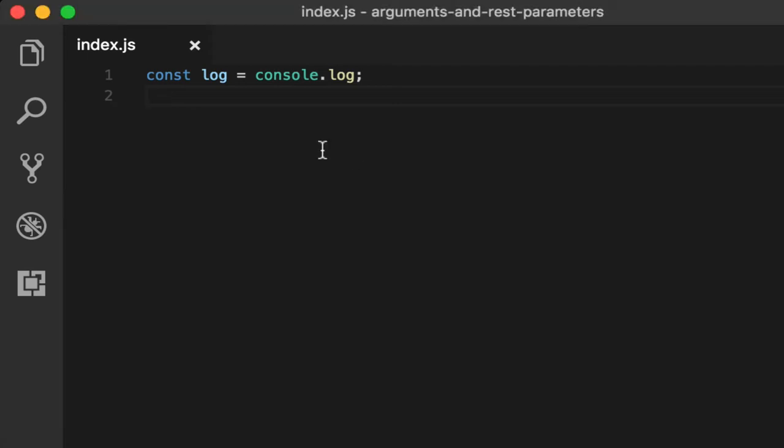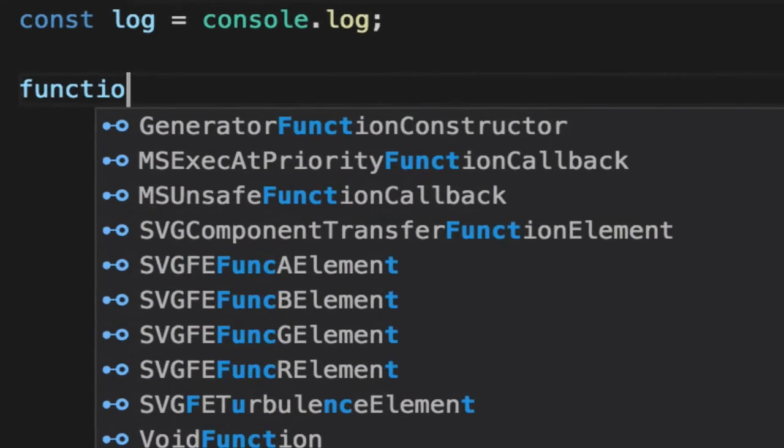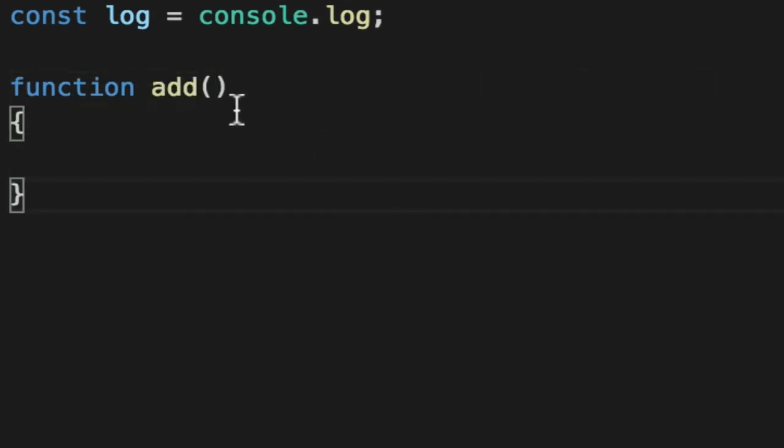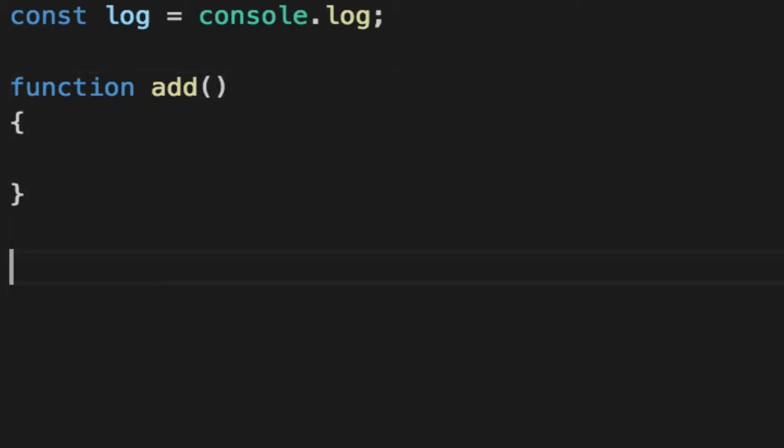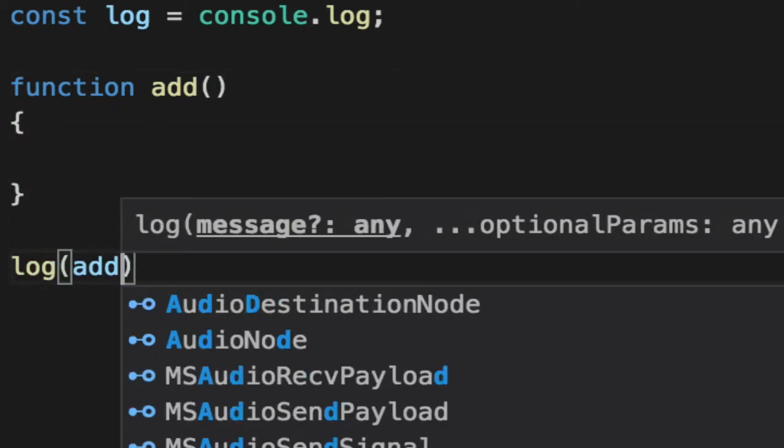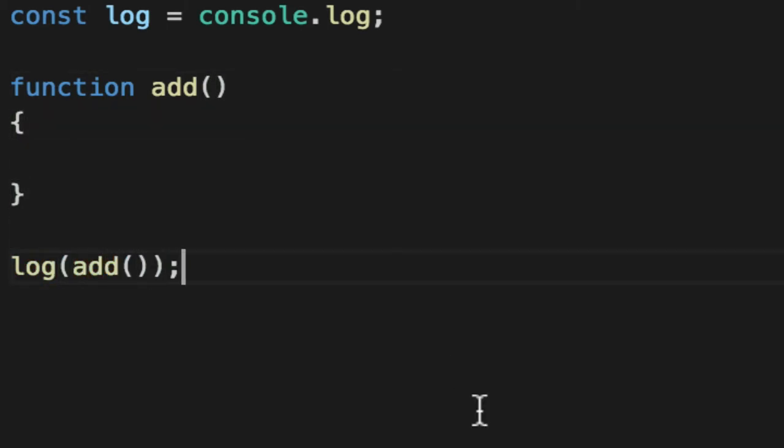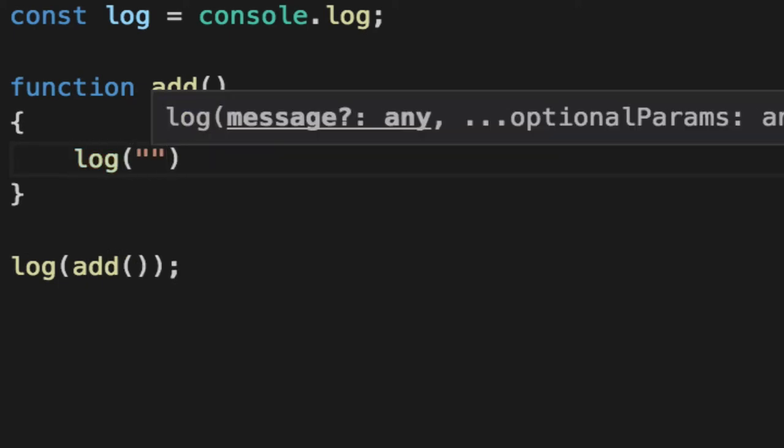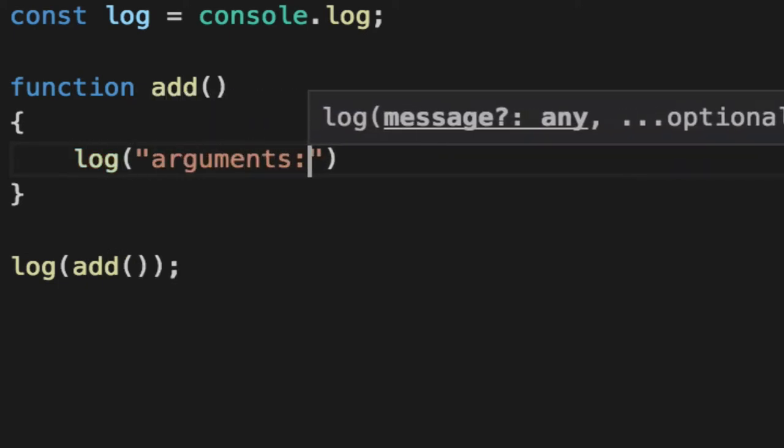Function arguments are the magical array of arguments that you get to all functions using the old school function declaration. Notice there are no variables here, but I can call add nothing and log out arguments.